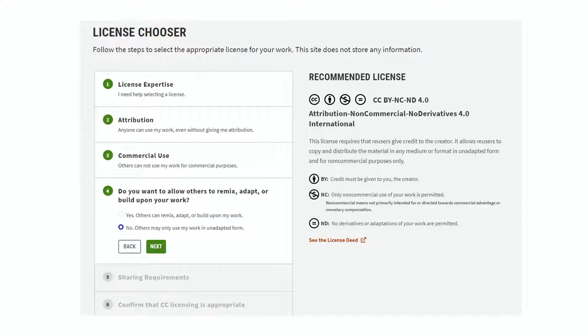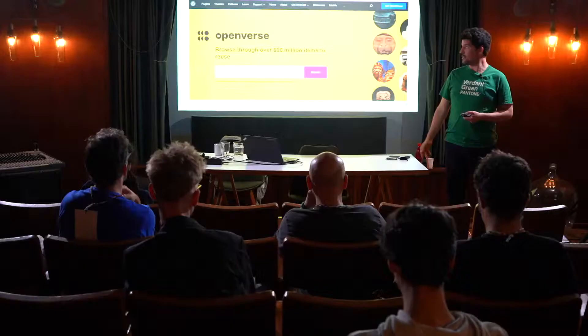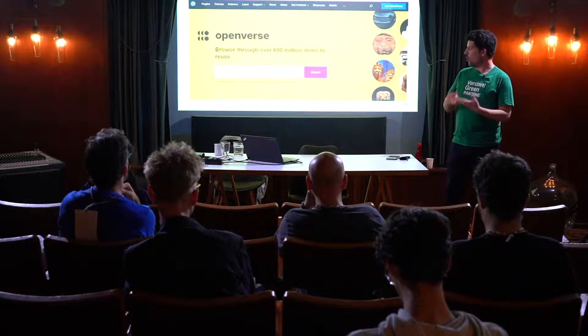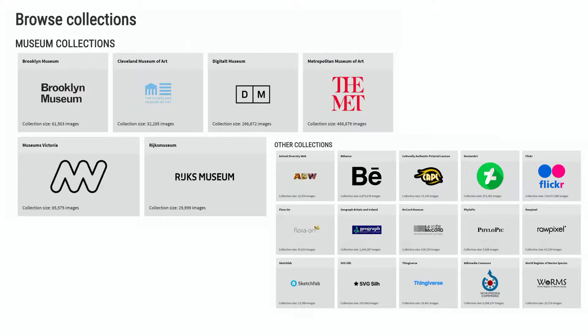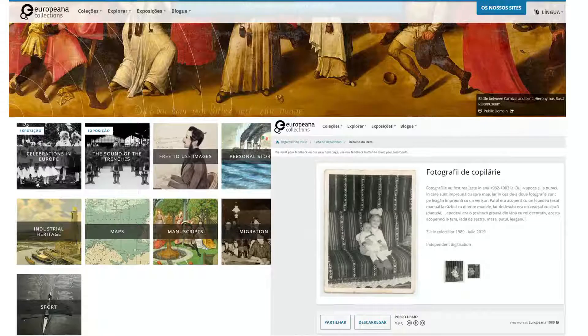To search for Creative Commons works on the internet, you can use Google's advanced image search — you can find user rights and choose Creative Commons licenses so all results appear under a CC license. You can also go to Openverse, a project by Creative Commons and WordPress with 60 million items all licensed under Creative Commons or in the public domain. For music, you can go to CC Mixter.